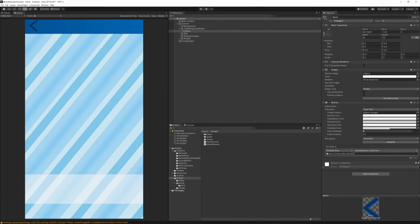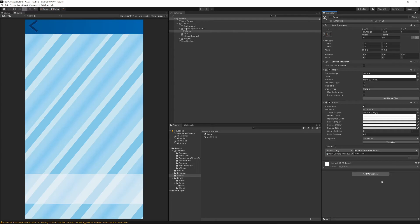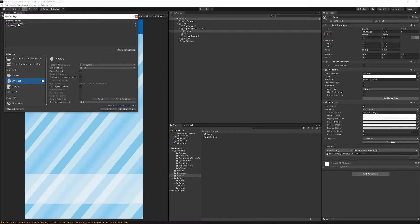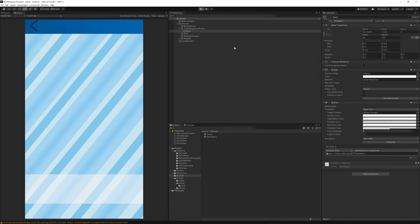Go to the Scenes folder and make sure you put the scene name exactly as it appears — for example, Main Menu. Then go to File > Build Settings and make sure both the Main Menu and Game scenes are added to the list; if not, just drag and drop them in. Close the window and press Play to test.